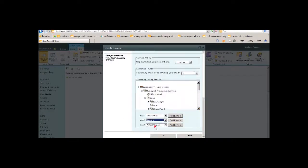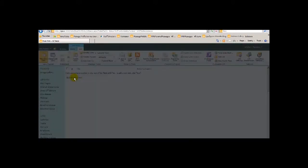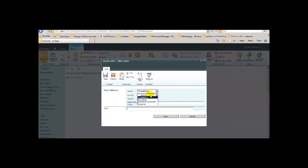Now we have to map AD properties to list columns. Mapping first name, last name, initials, department, and country.